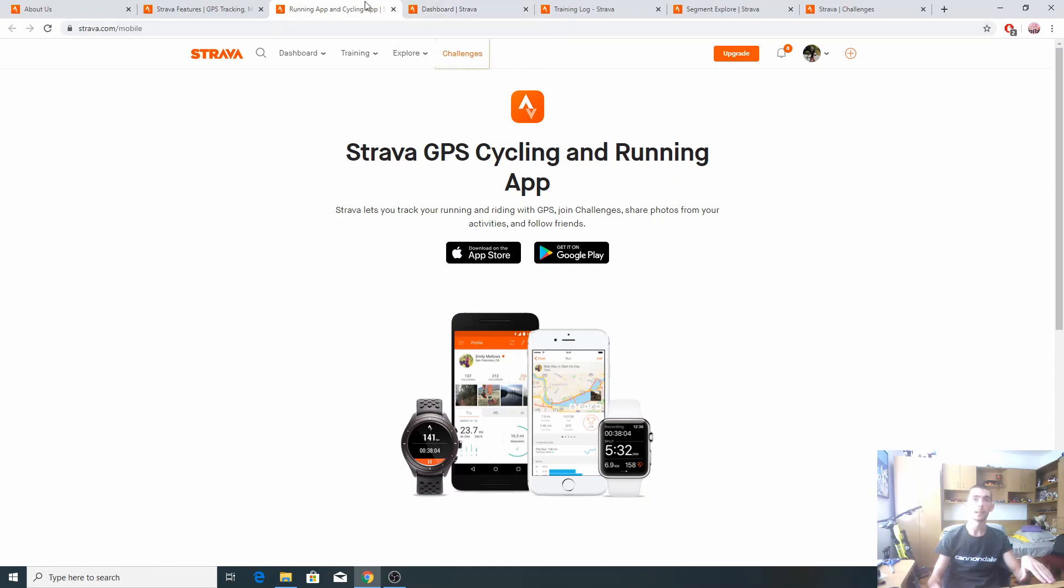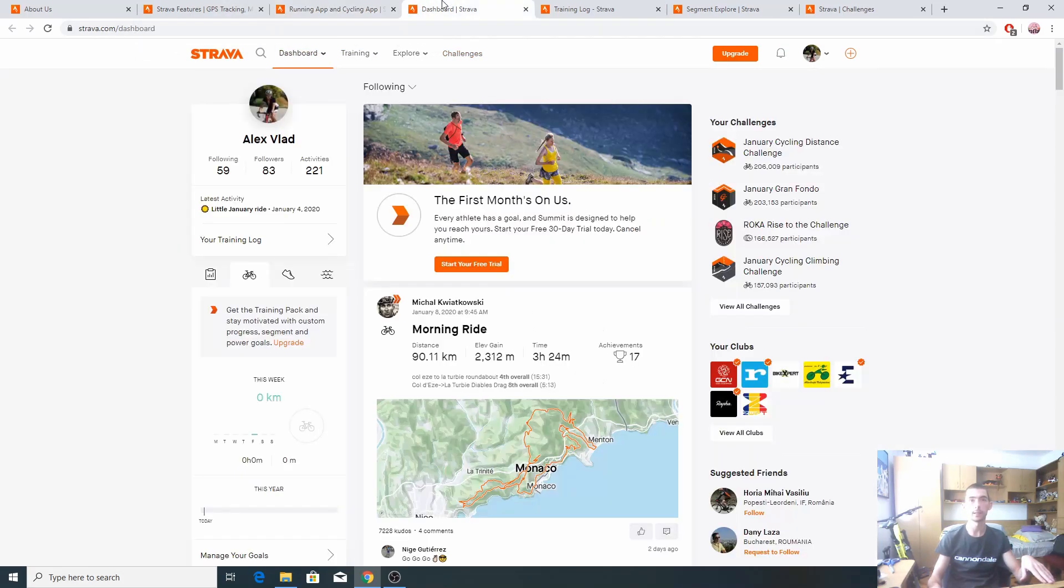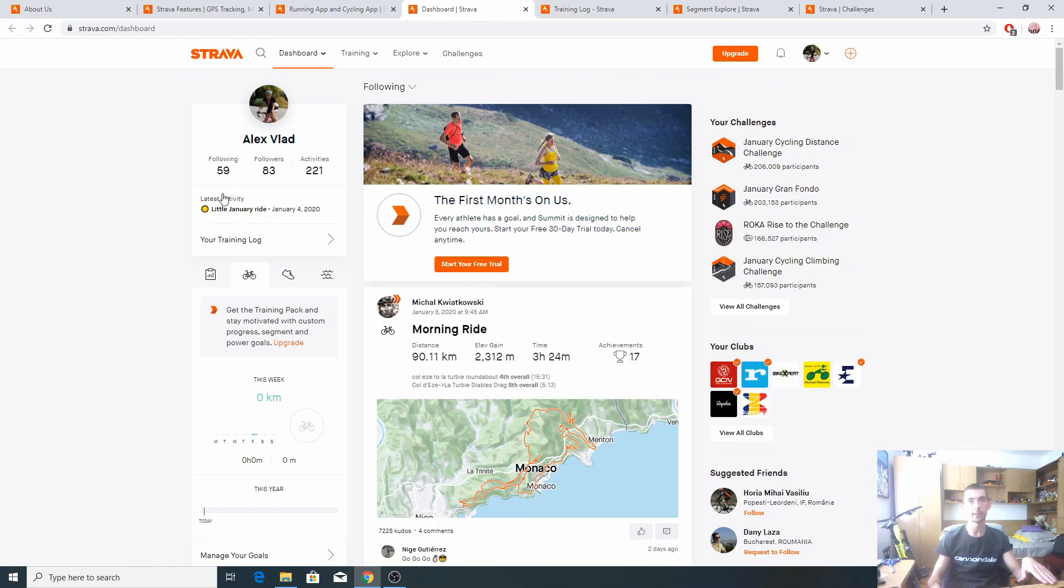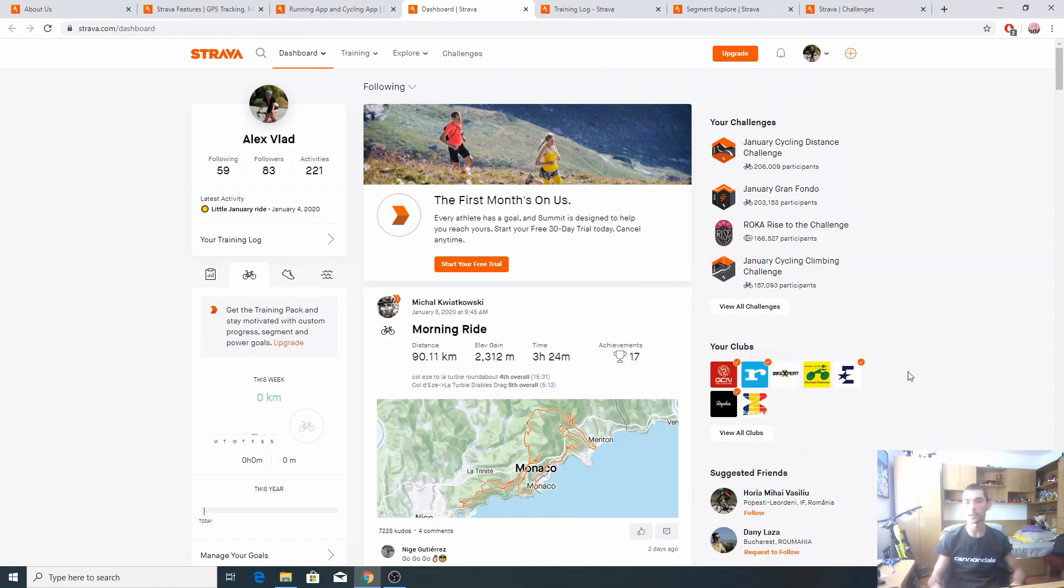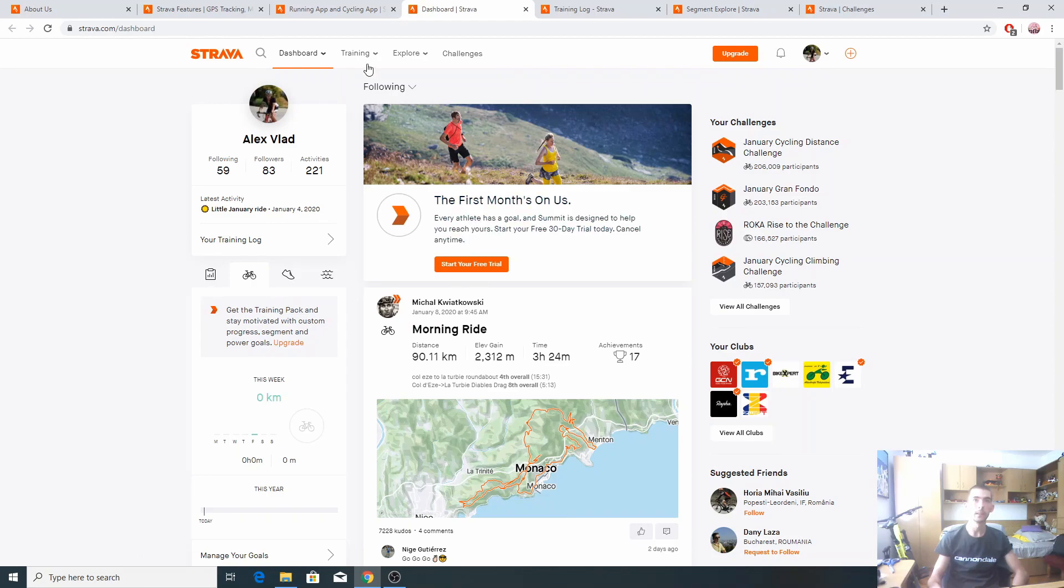Let's start by exploring the tabs. First one is the dashboard. Here we can see on the left our account, the following, how many we are following, followers, and we can have an overview of what's going on here. We have our clubs, suggested friends, we have challenges down here and some of our friends riding.